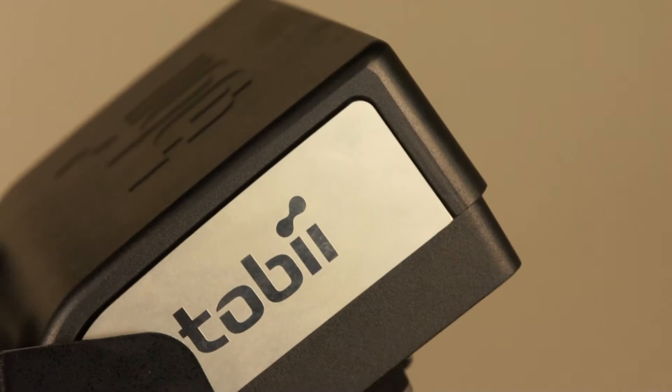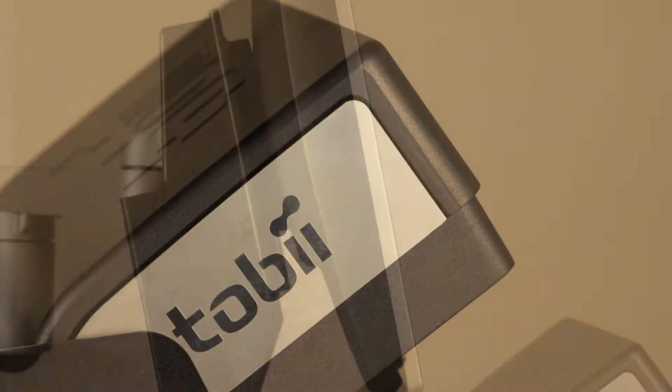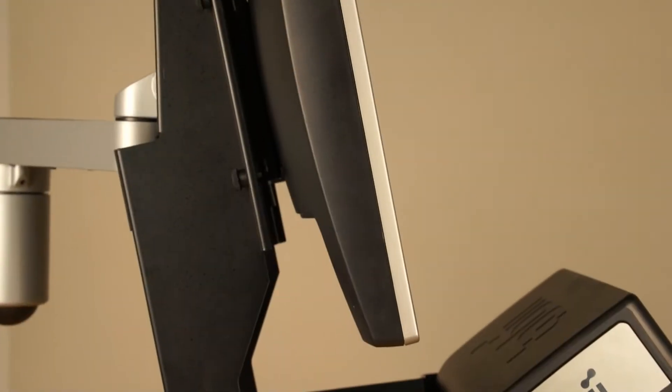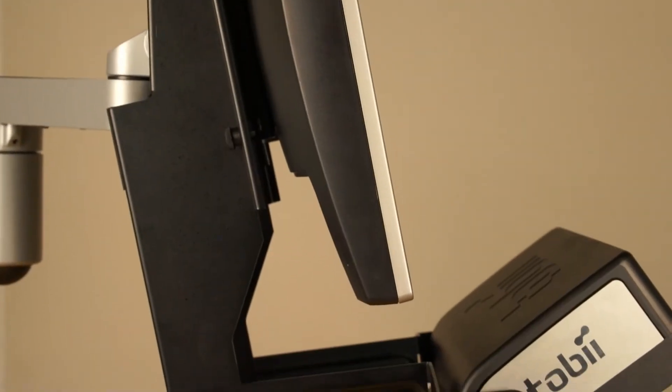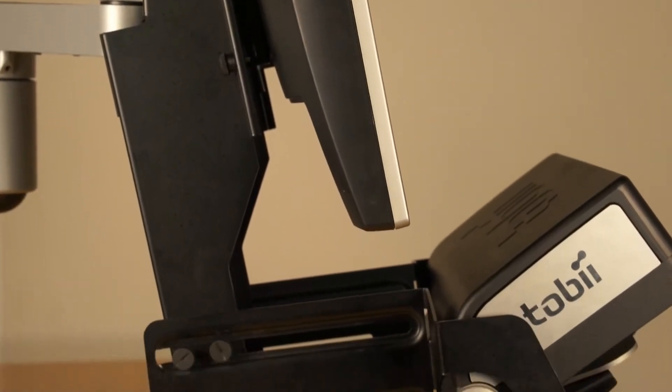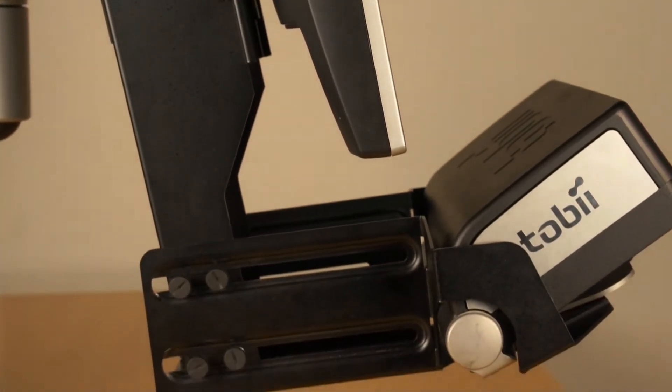The Tobii monitor mount enables you to use a screen together with Tobii's most flexible eye trackers, the Tobii X60 and X120.